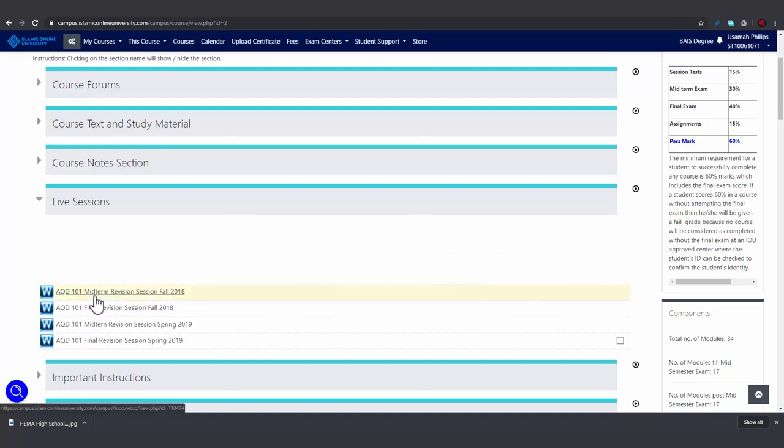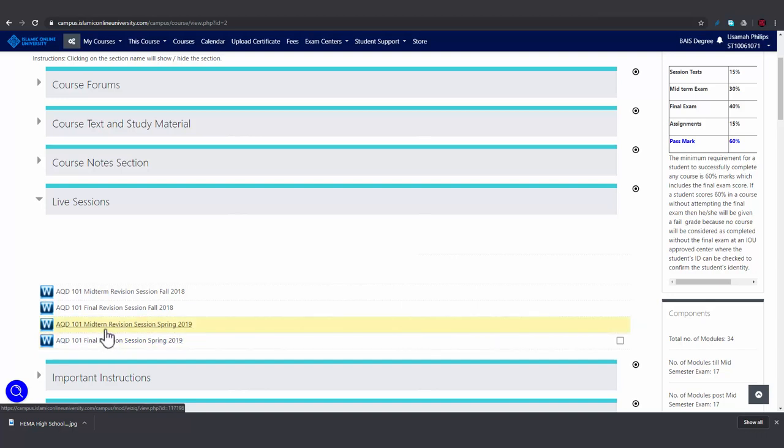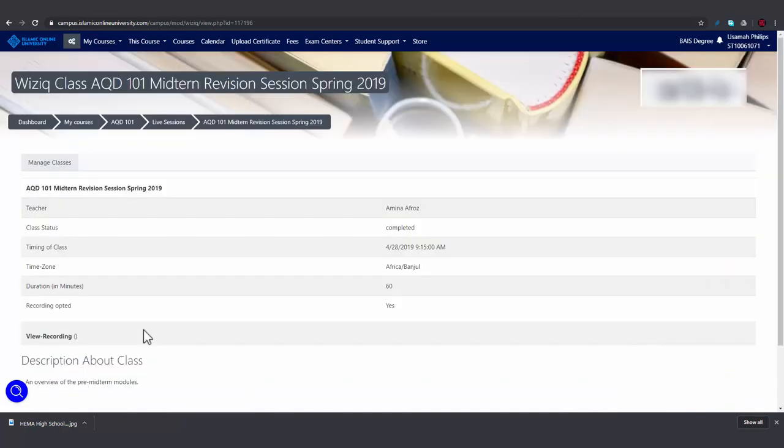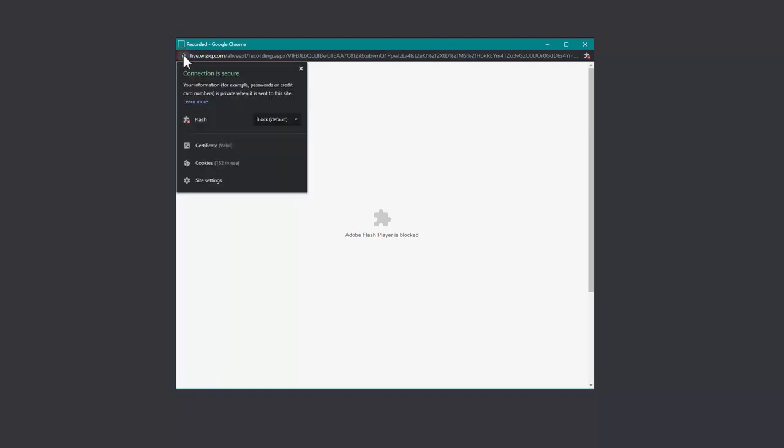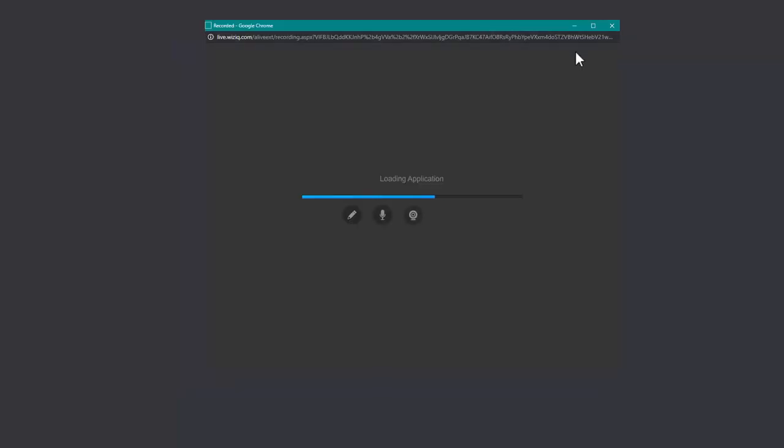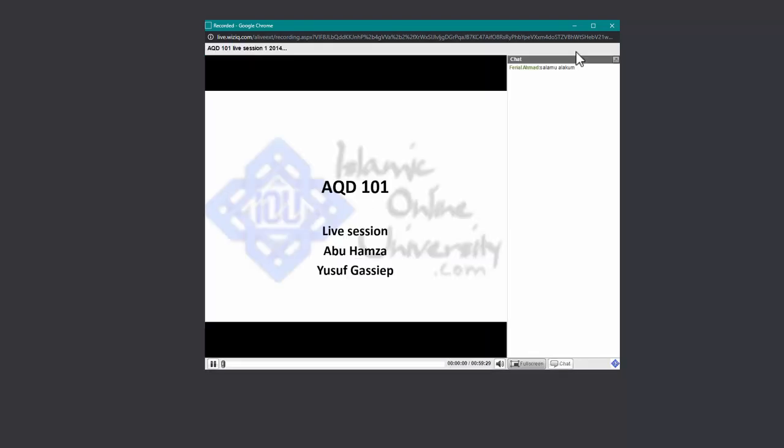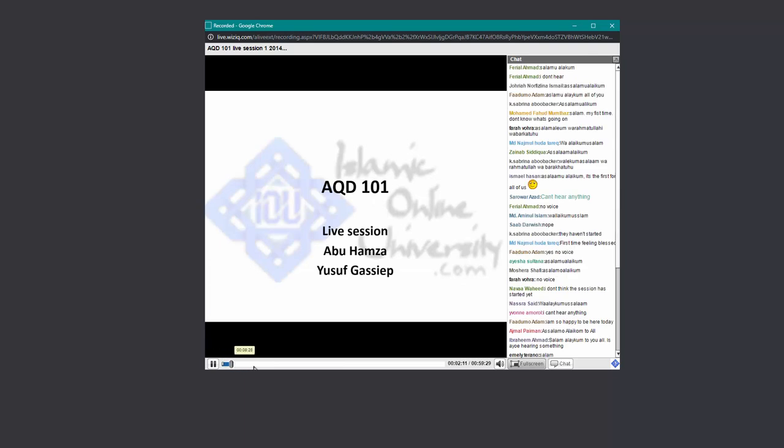These are live sessions that were recorded in previous semesters. If you want to watch one, then click on it, and then click view recording. A page should pop up. If you get this message, then click here on the lock icon and allow flash. Then reload the page. You can fast forward the video by clicking.